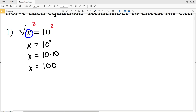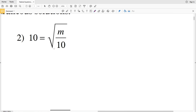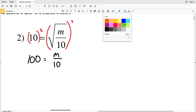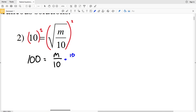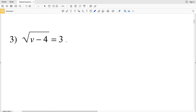That gives us X equals 10 times 10, so X equals 100 for number one. Moving on to number two, the square root is on the right side this time. We square both sides — 10 squared is 100 on the left, and that equals M over 10. Then we multiply both sides by 10 to get M equals 1000.